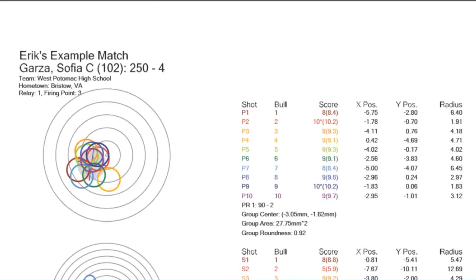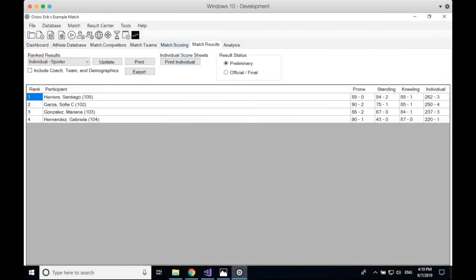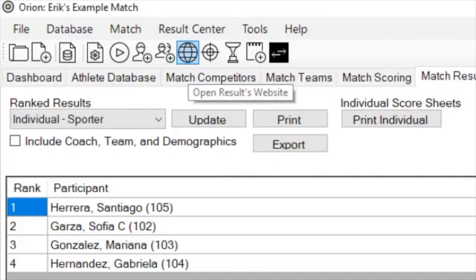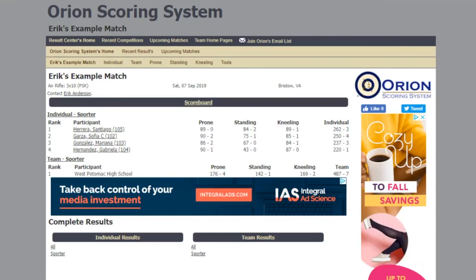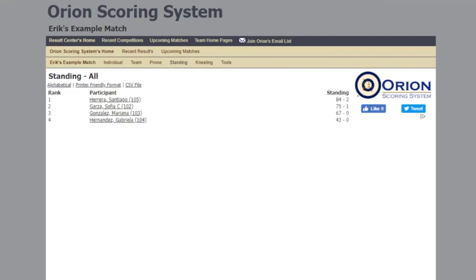We also have online results. While Orion is scoring, it has already been sending results to the web. To view the web results, click on the globe icon — that opens the website showing Eric's Example Match with ranked results for sporter athletes, and you can click on any position to see those results. The result center is a feature that's part of the licensing, available out of the box with Orion. If you're running a competition you want to publish results to the internet — and it's built right into Orion, you just have to enable it.